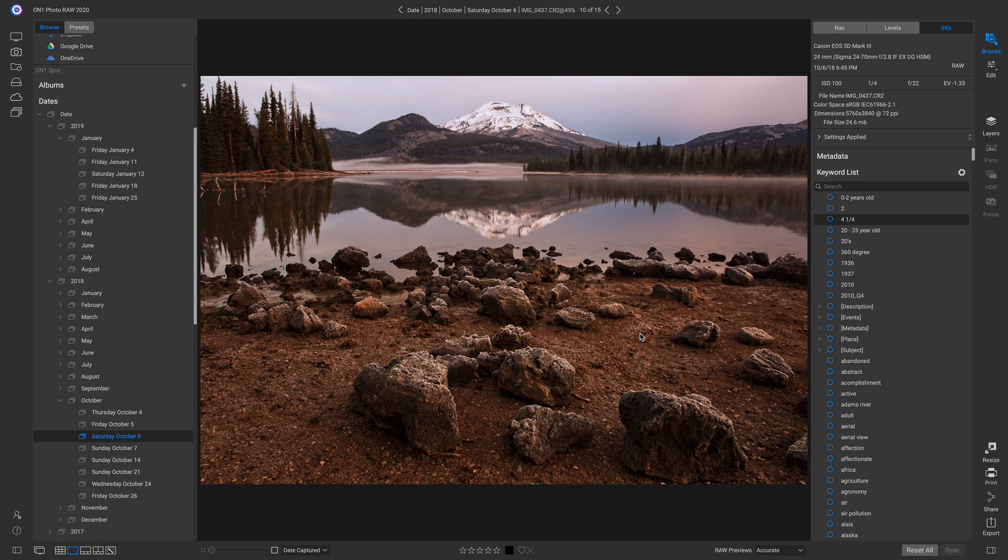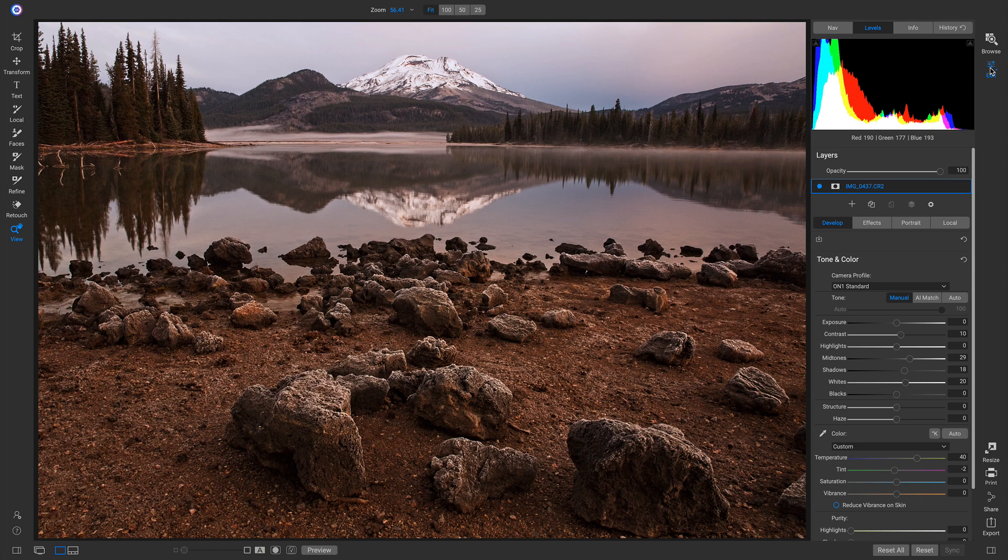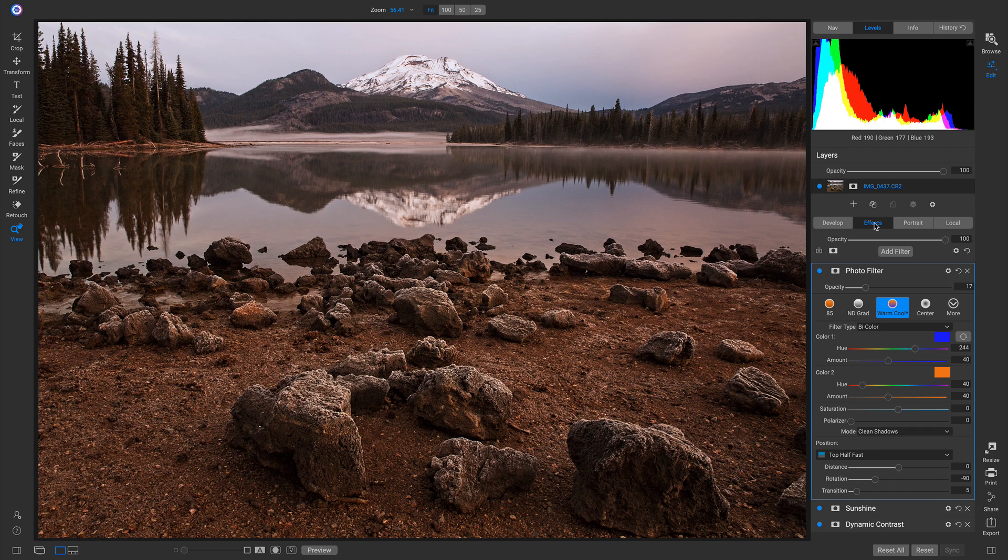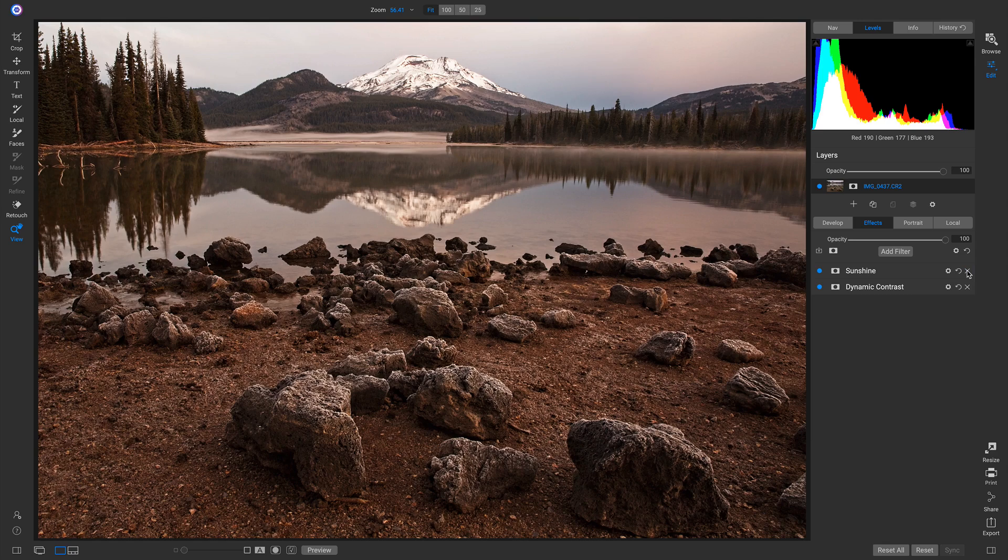So the great thing about Photo Raw is I can actually go back into my edit module and since everything is all non-destructive, I can go back in and readjust some of these settings. So I'll just head into effects and that's probably doing it—that photo filter right there, it's a little too warm.